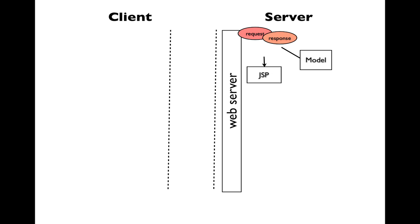The request and response objects are available to both the servlet and the JSP. The JSP may call upon the model classes as well to perform its duties. Eventually, the JSP will finish making the response, and it will send the response back to the client.